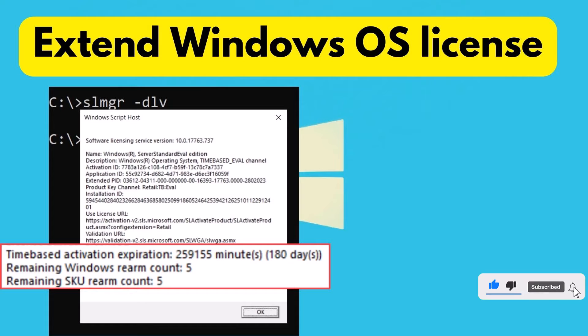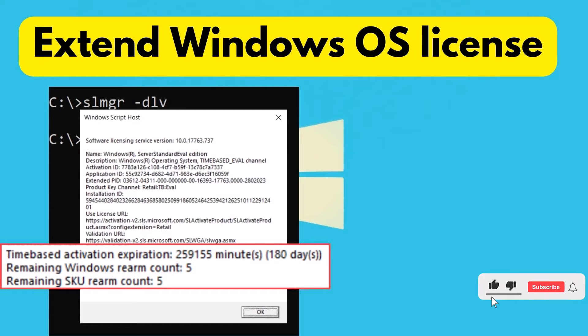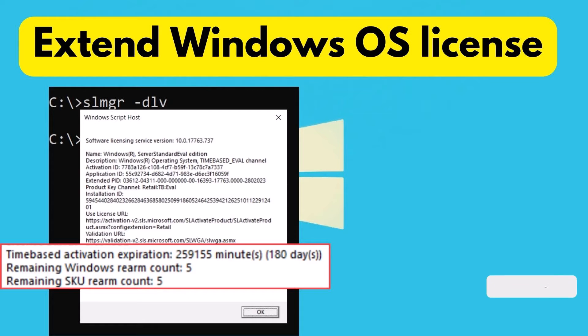But here's the catch. After 180 days, the evaluation versions of Windows Server will disable personalization options and automatically shut down after one hour. Not very convenient, right?